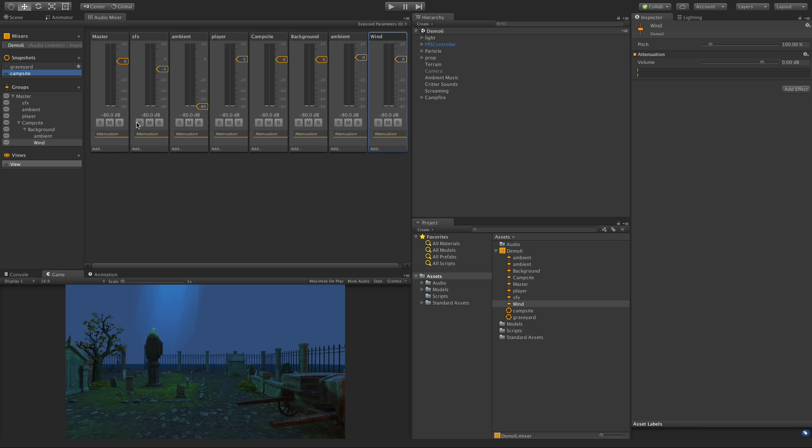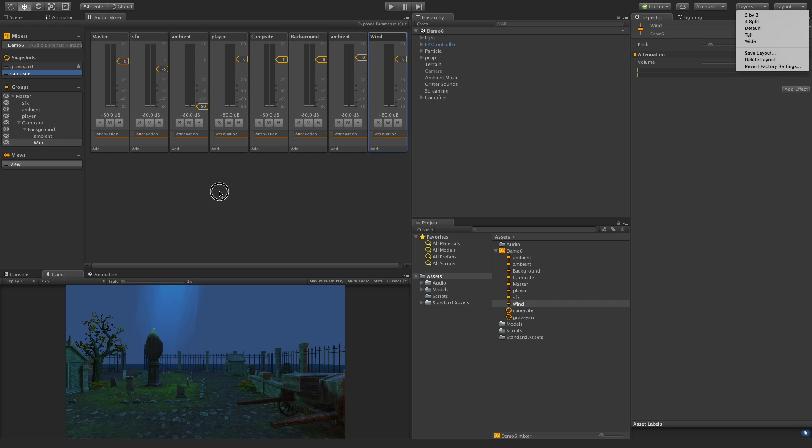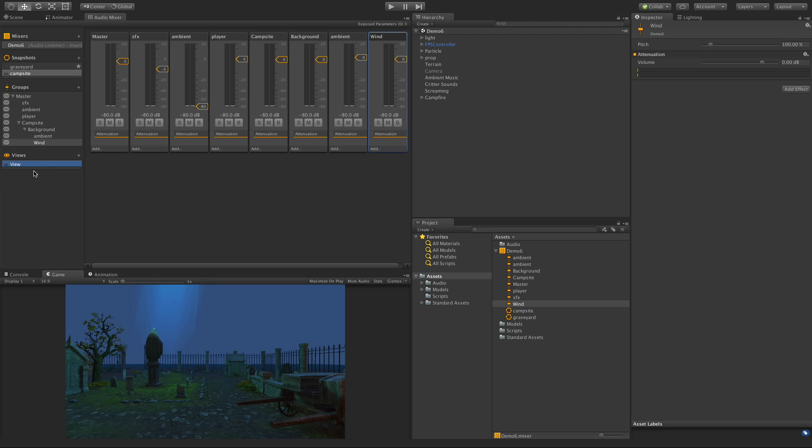So views are an editor only thing, and as we start getting more and more of these audio mixtures up here it can get really messy. So views allow you to organize it into different layouts, quite similar to the layout button in Unity itself. I'm going to add two for now. We have the default view which I'm going to leave as everything. I'm just going to switch this over to, let's call it global.